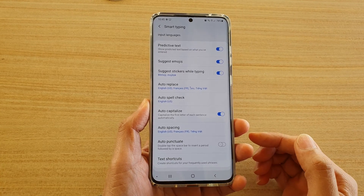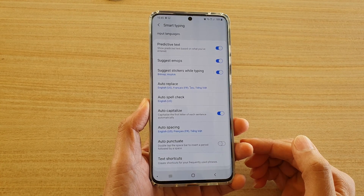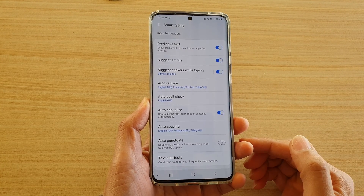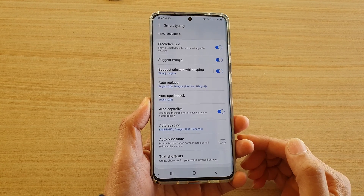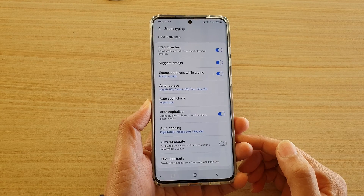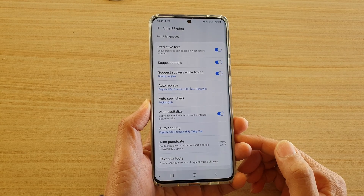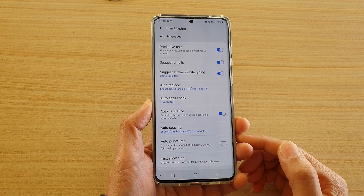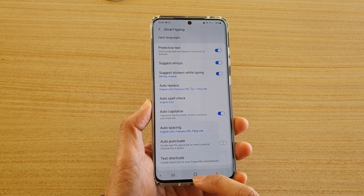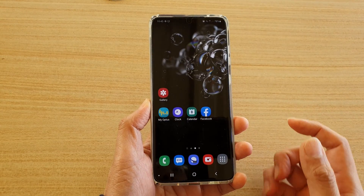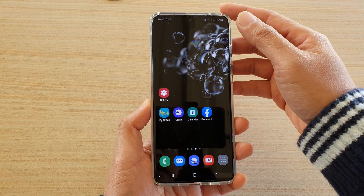How to enable or disable auto punctuate on a Samsung Galaxy S20, S20 Plus, or the S20 Ultra. First, tap on the home key to go back to your home screen.